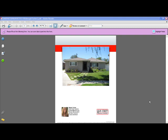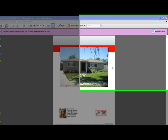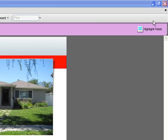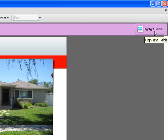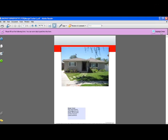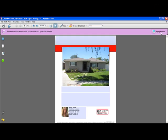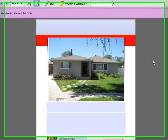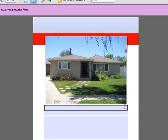Adding text is straightforward and easy. Let me show you how. On the upper right hand corner, you'll see a highlight fields button. If you select that, you'll be able to see all the text editable areas highlighted in blue.